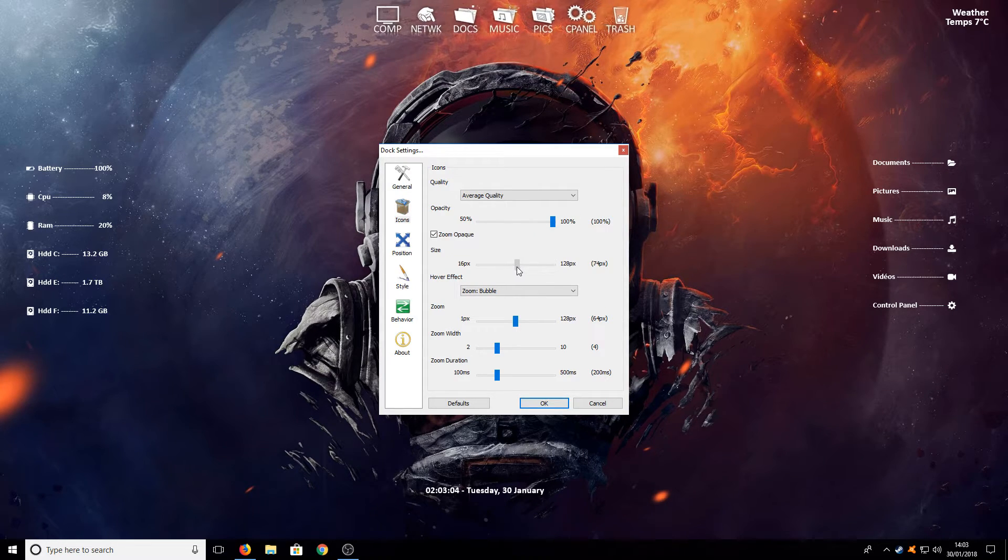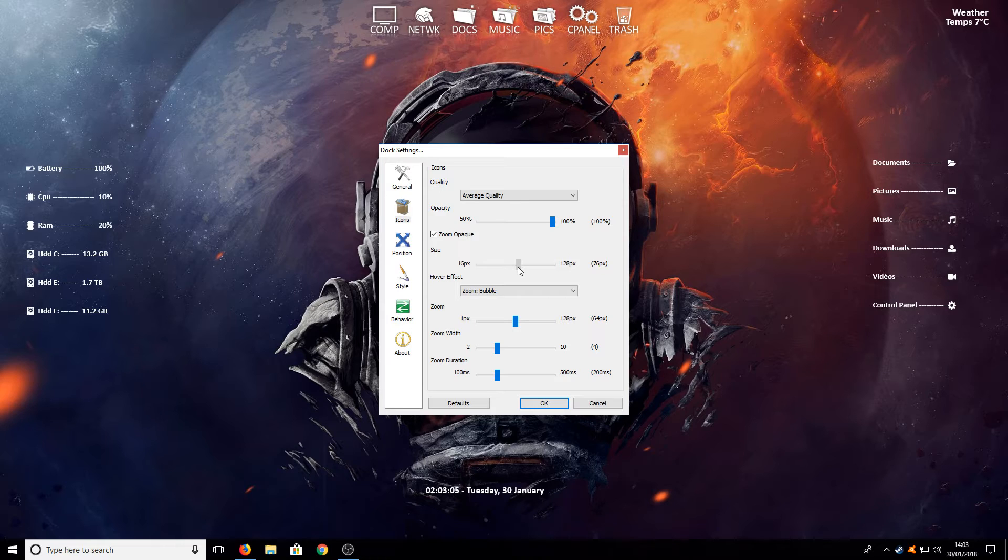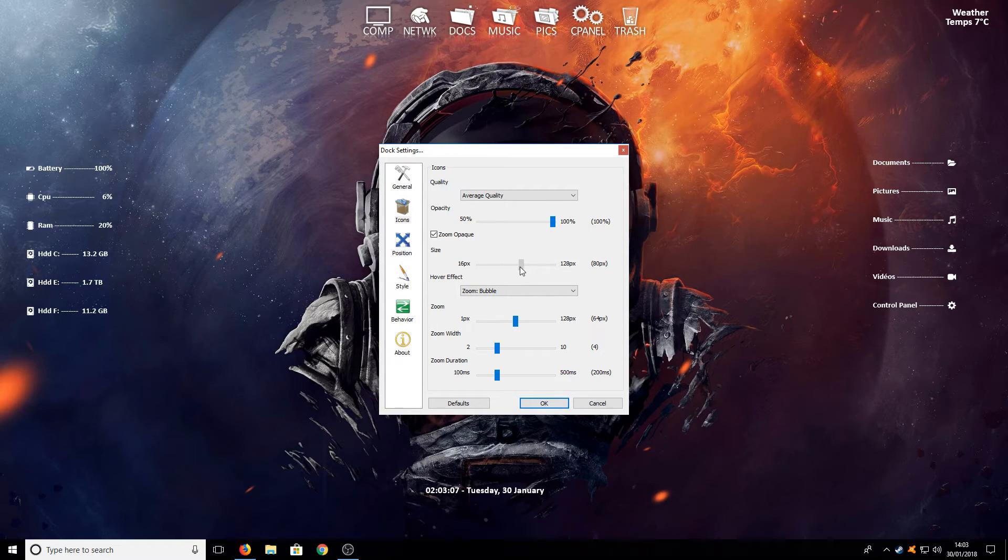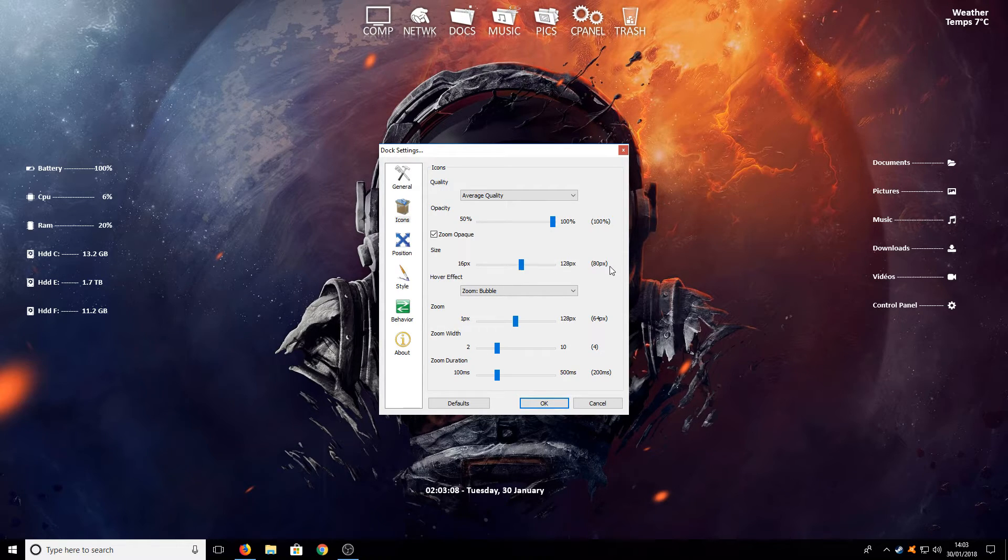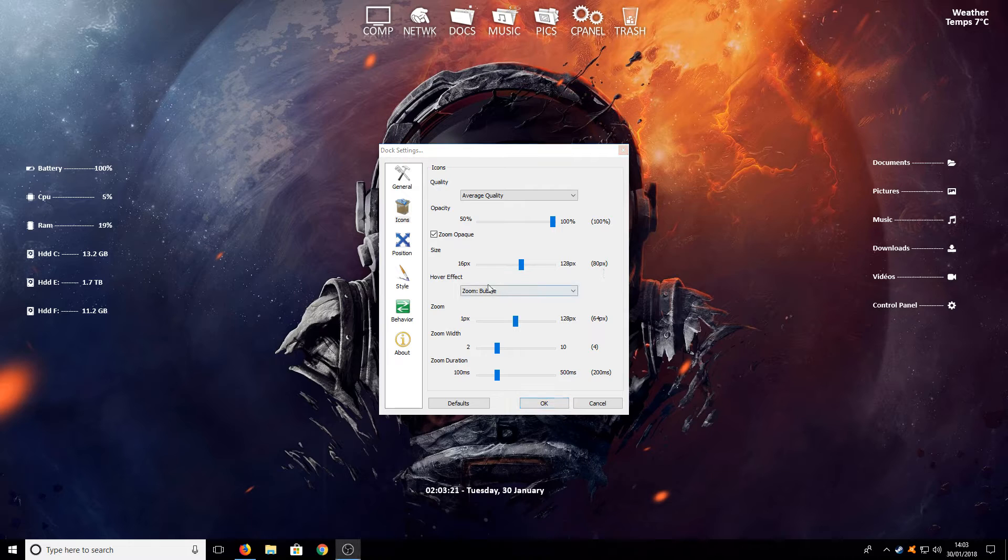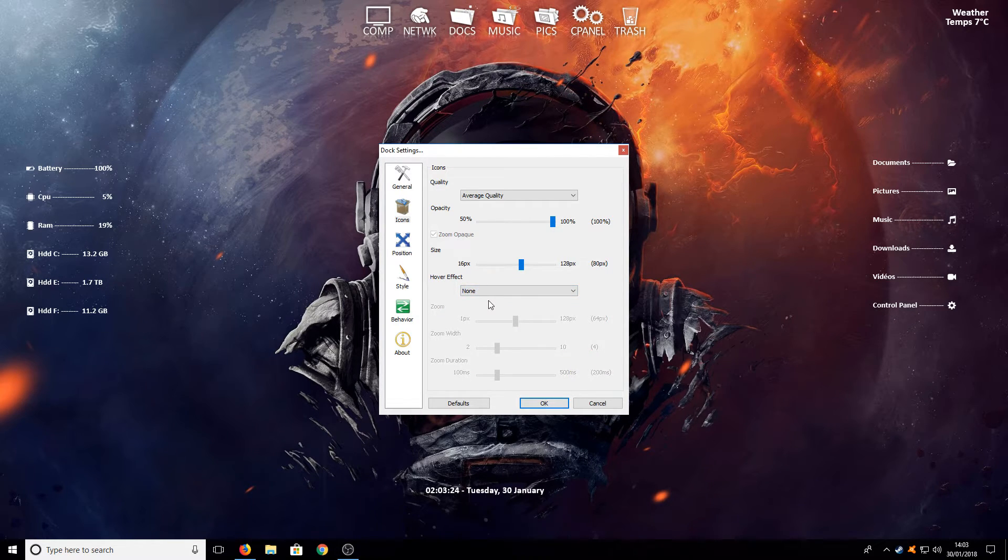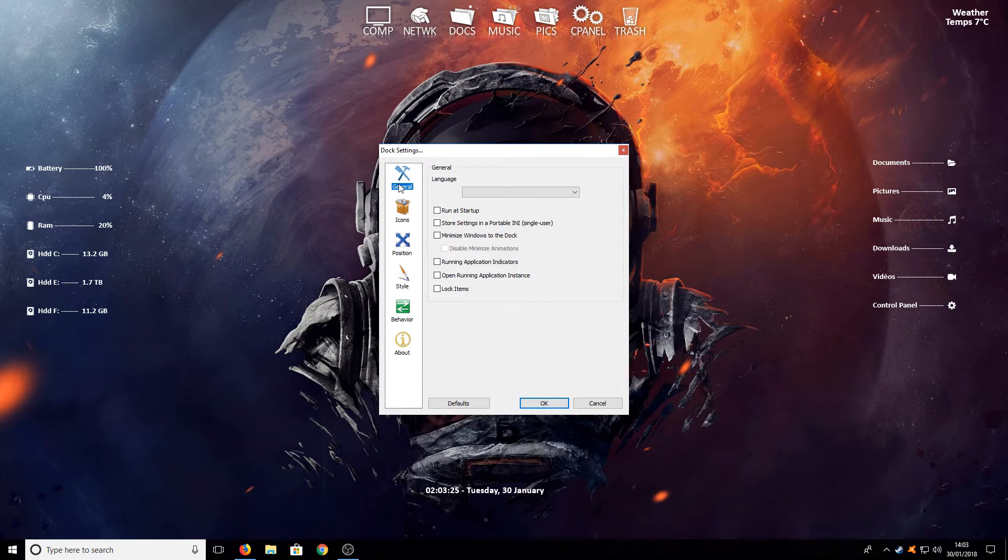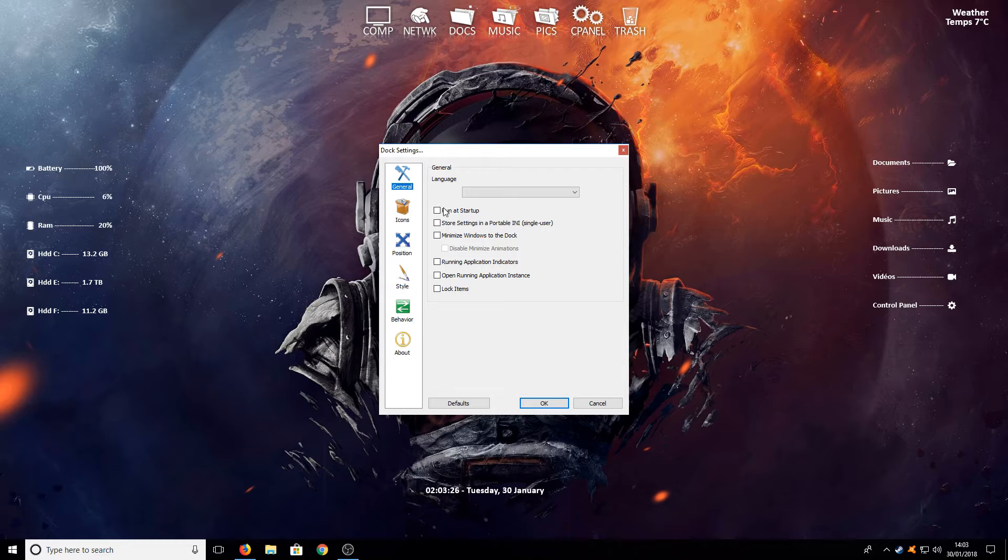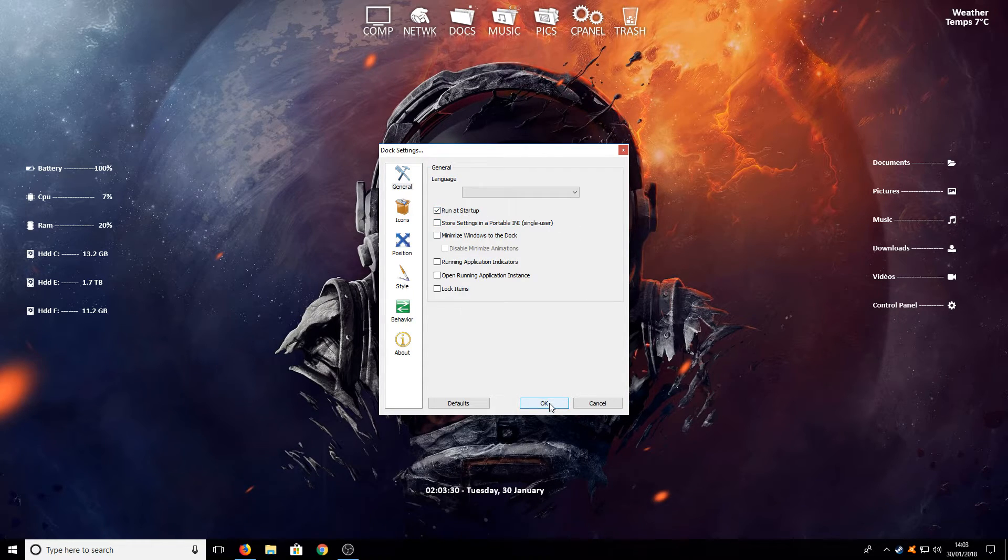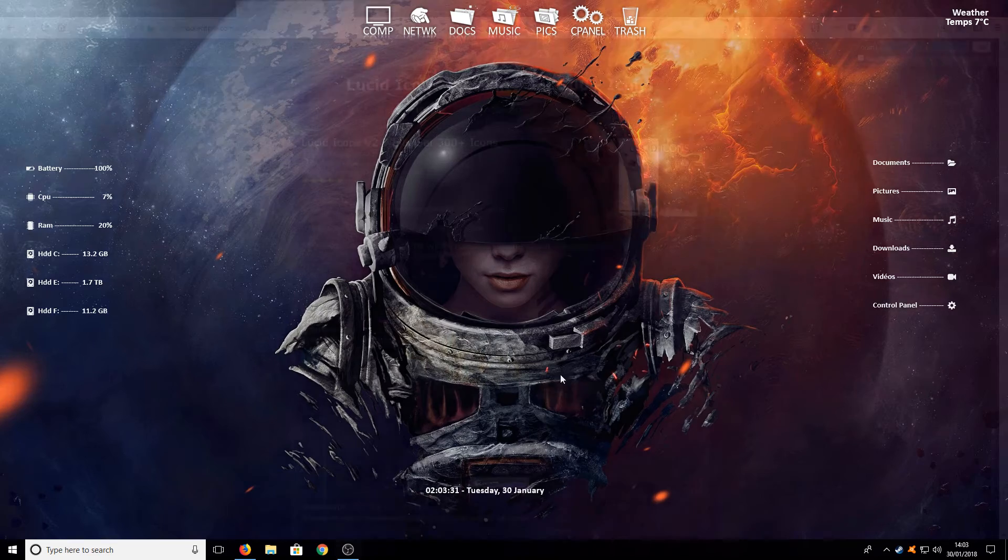We want to go up to icons next and change the size. I like to have the size about there I would say at 80 pixels. You now need to turn the hover effect to none and we want to go to general and just tick run at startup. Once you have done all that we can press ok.